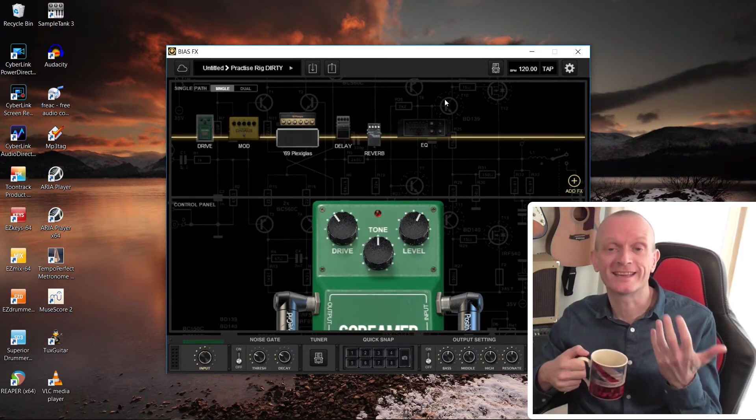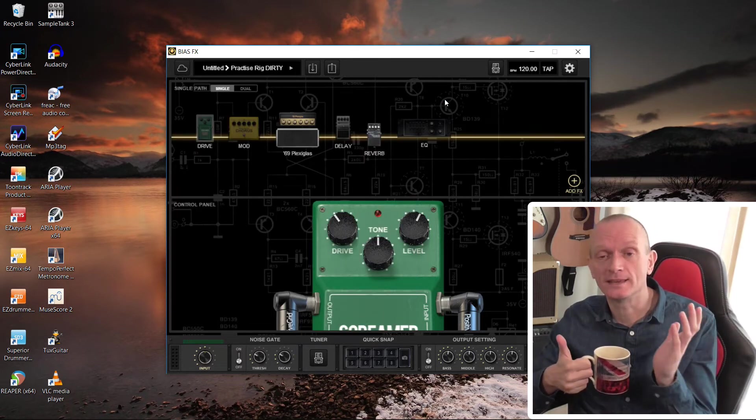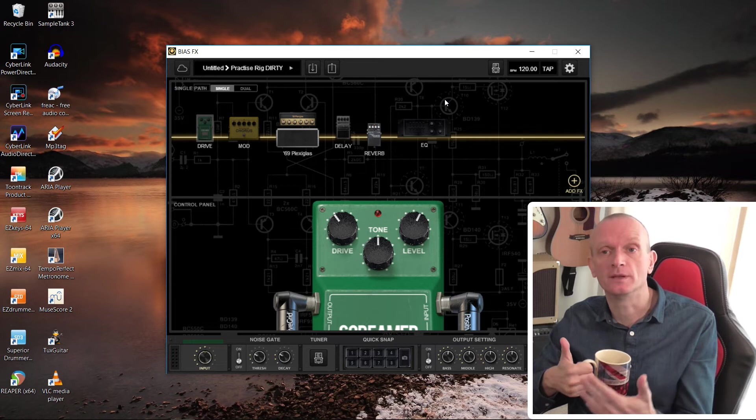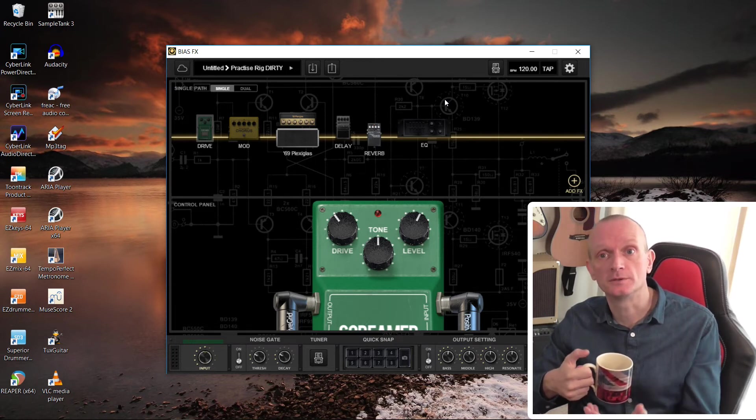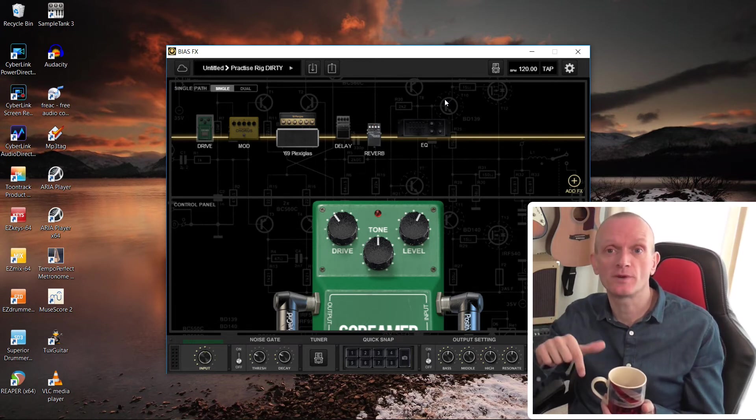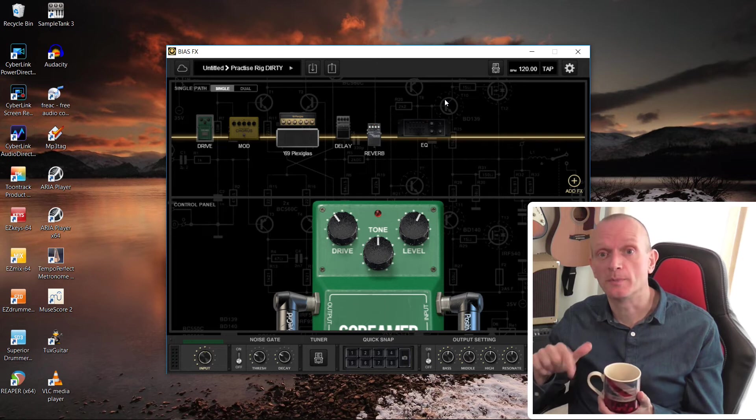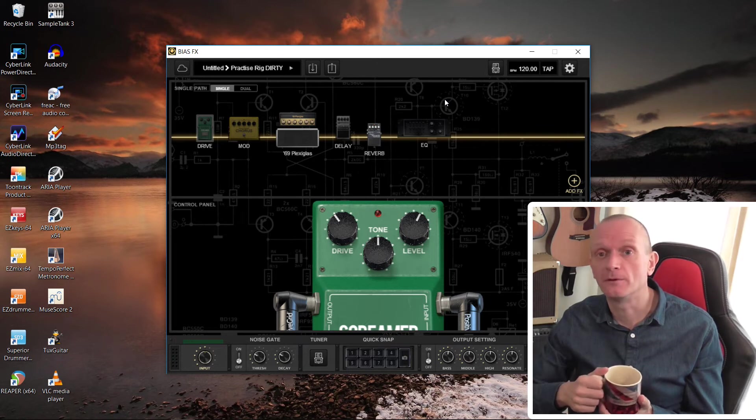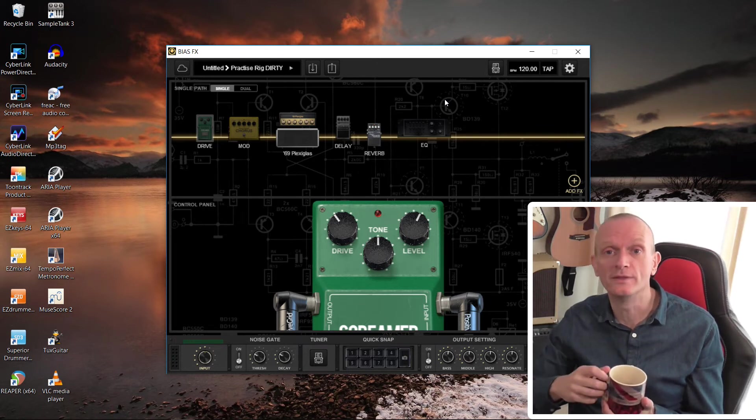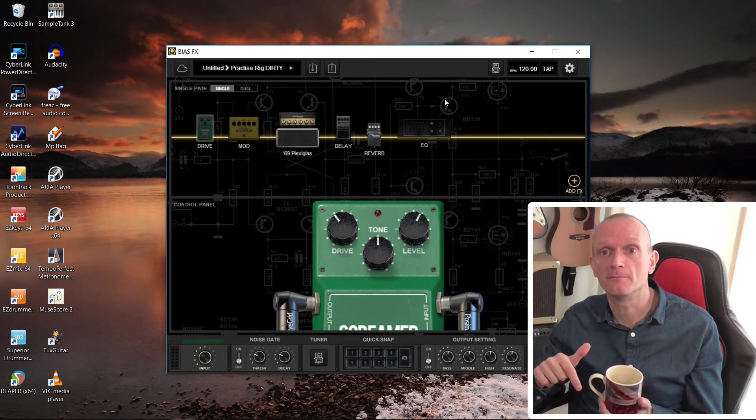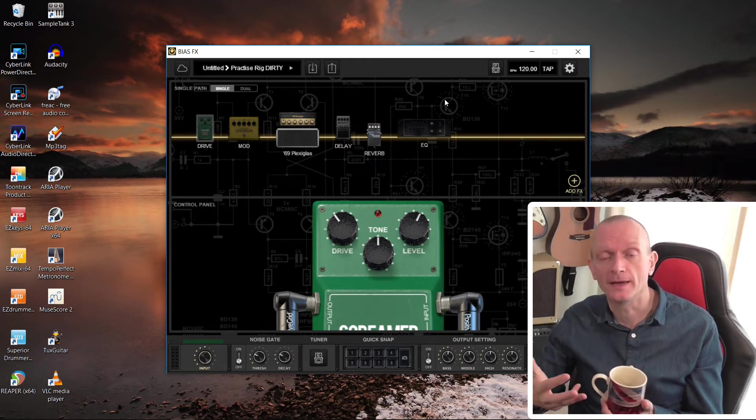If you're using BiasAmp, the process is exactly the same. It's just a different folder location. In the description below, I shall make sure I put that folder location along with the folder location that I've mentioned for BiasFX.